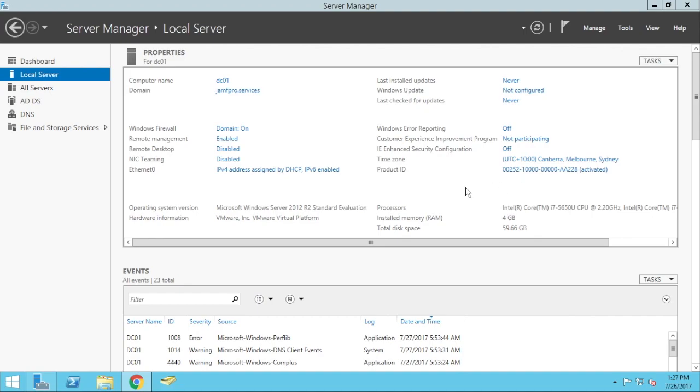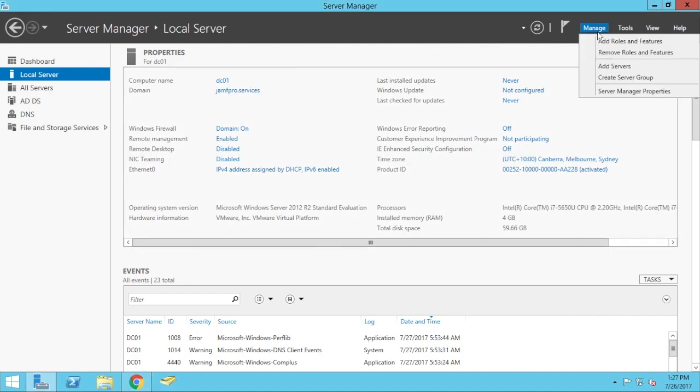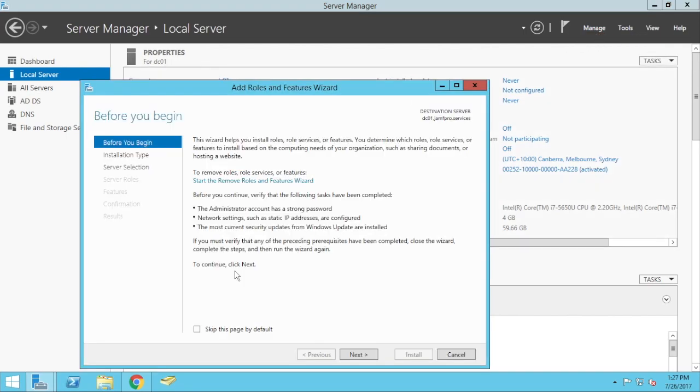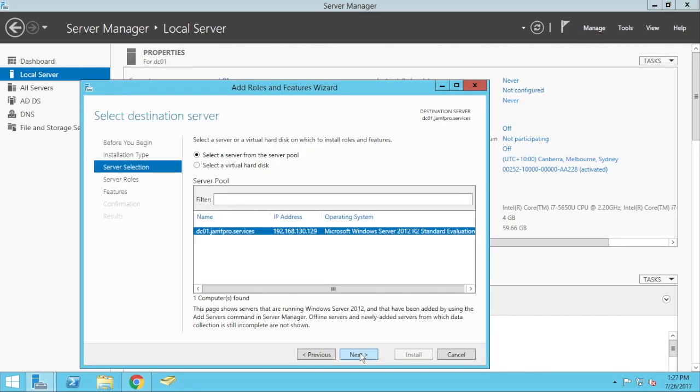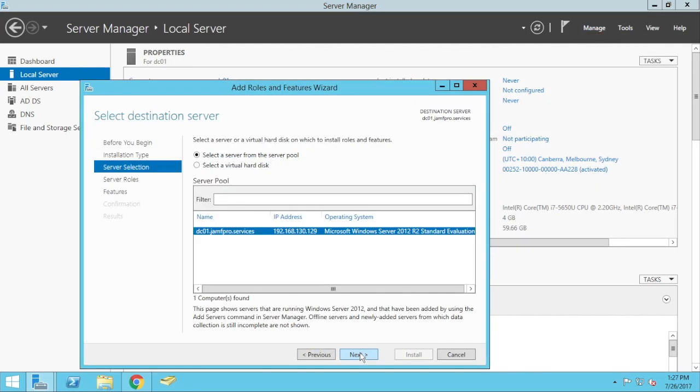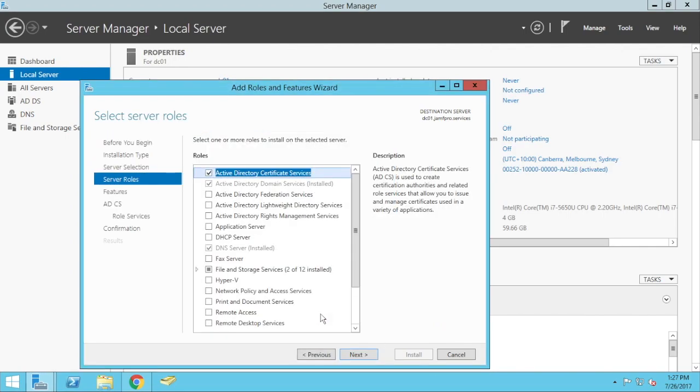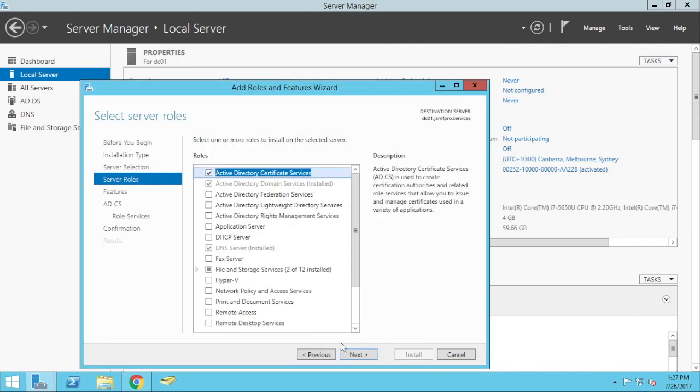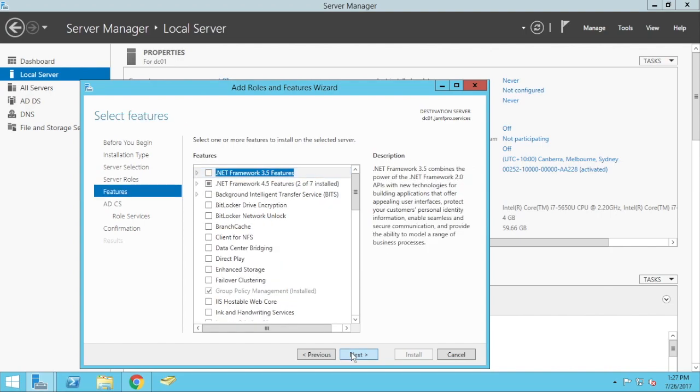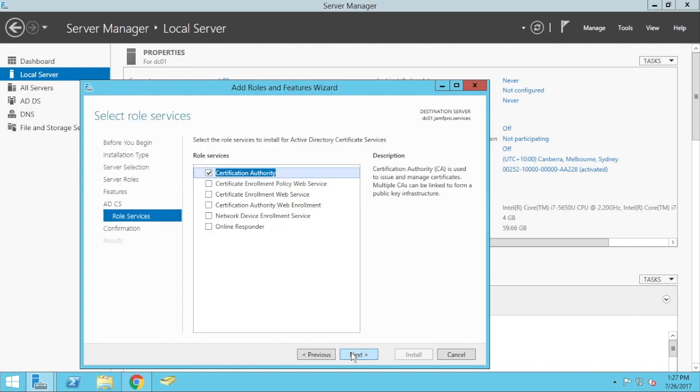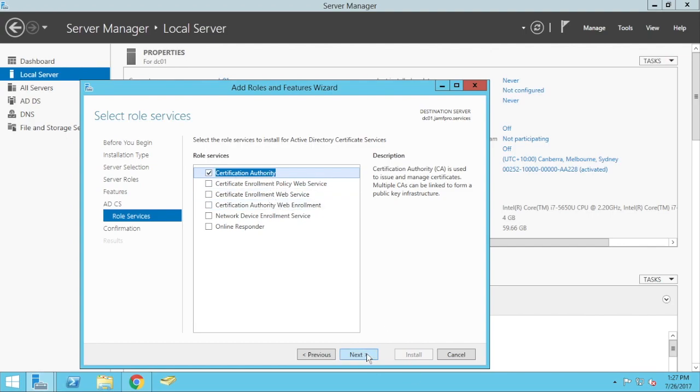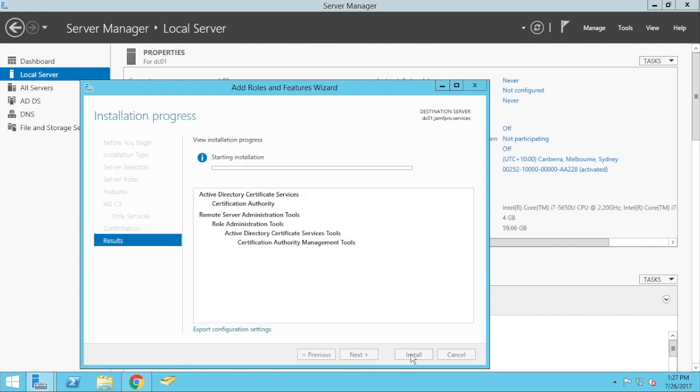Now, to secure this on a standalone one, you would go to your manage in your server manager there, and add roles and features, next, next, and we're going to enable Active Directory Certificate Services. This basically turns on the server to be a Certificate Authority, where it can issue out its own. So we're just going to say Certificate Authority there, and install.